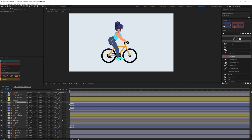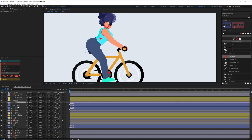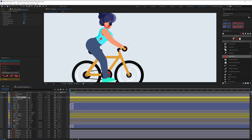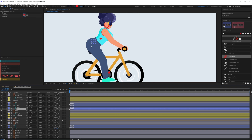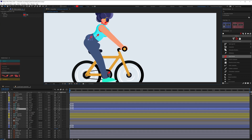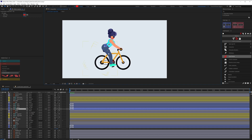Select the arm hose start controller and parent it with the chest bone, so when we move the chest everything moves together. This whole character is now fully rigged and ready to animate.